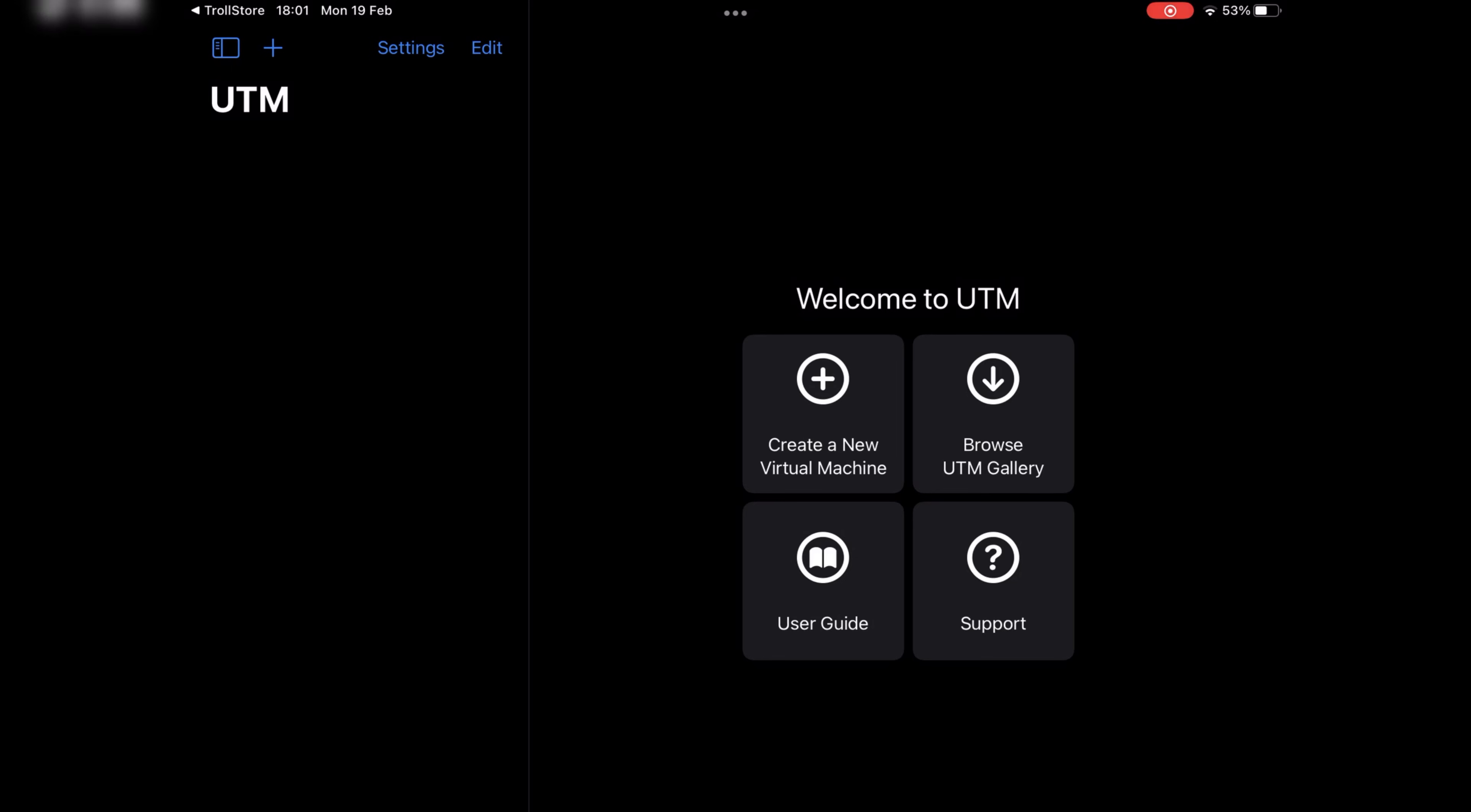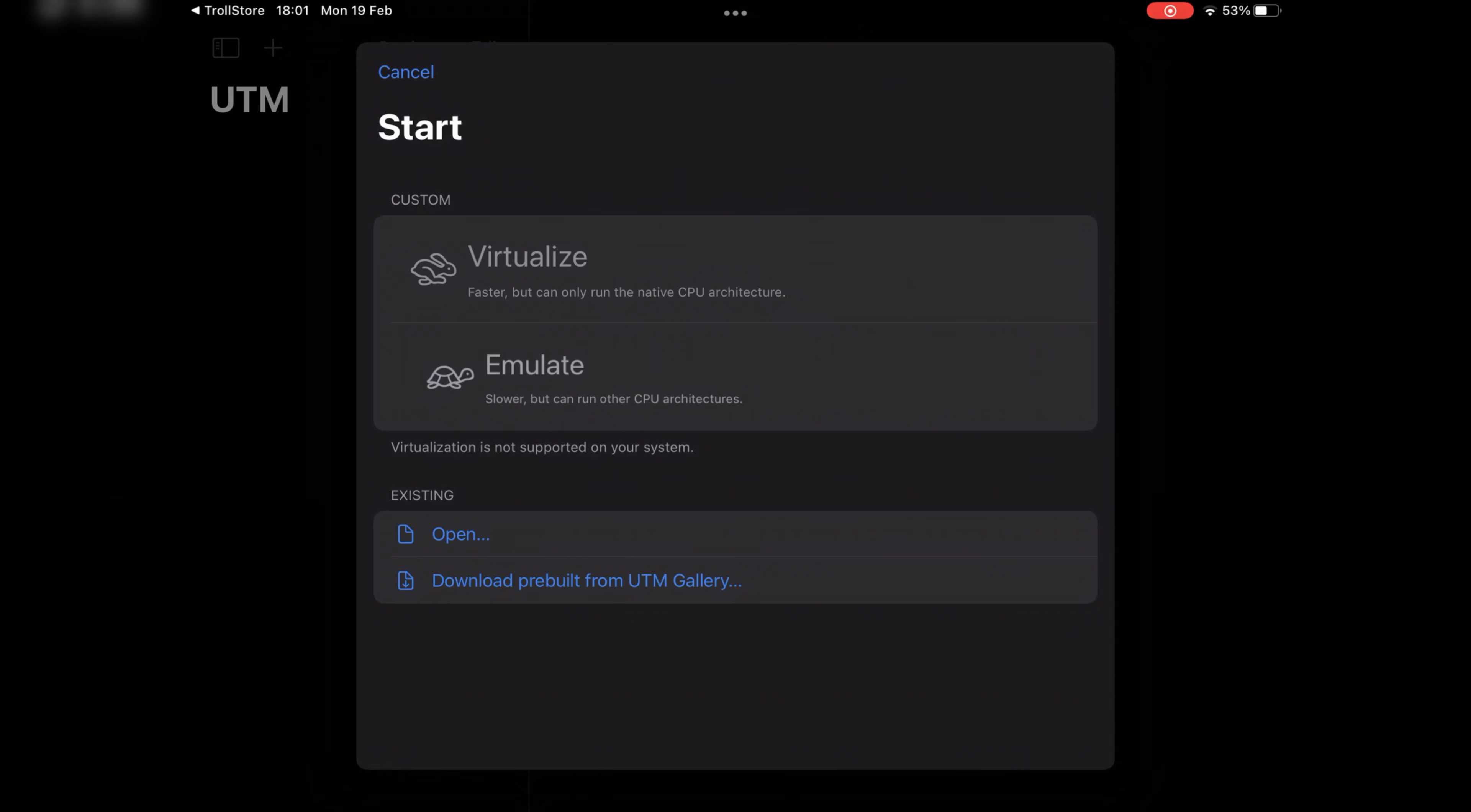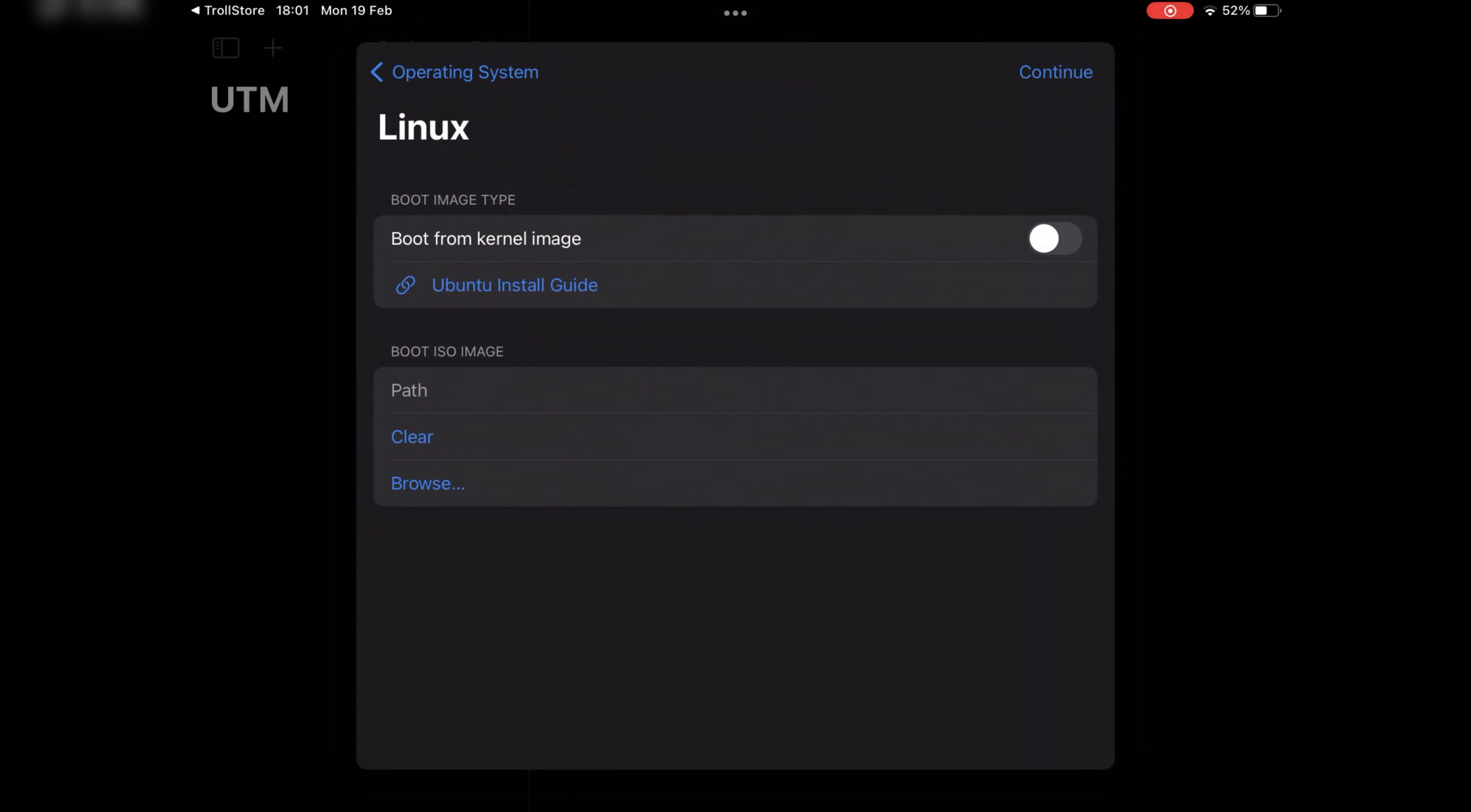In the UTM app, first we need to create a new virtual machine. Click on Emulate, then choose Linux. You will see an Ubuntu Install Guide option. When you click on it, it will take you to a page where all the instructions are available and all the download files are also available.